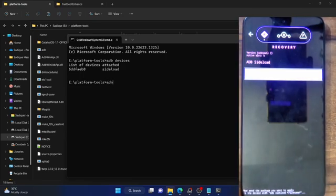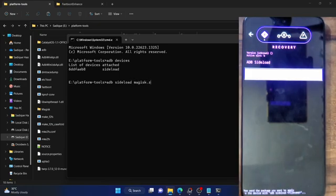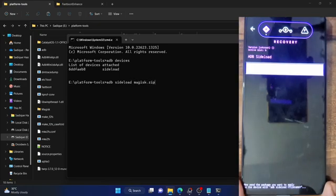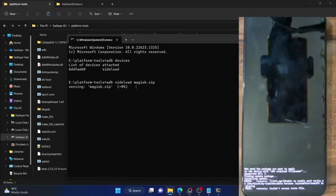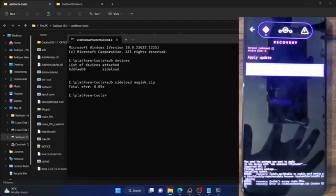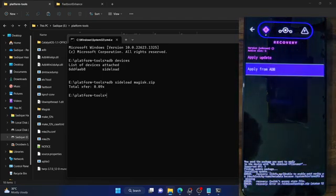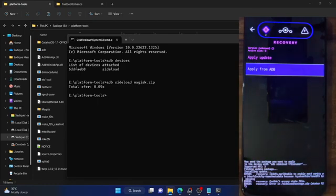If I type in ADB sideload magisk.zip and hit enter, the sideloading will start but it will fail straight away. As you can see, we are getting recovery error status 127. This is because it cannot access the state file. In short, this custom ROM — and a few other custom ROMs — do not support simply doing a sideload of Magisk to obtain root.